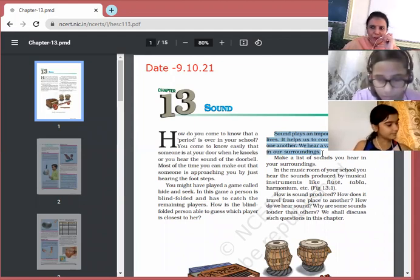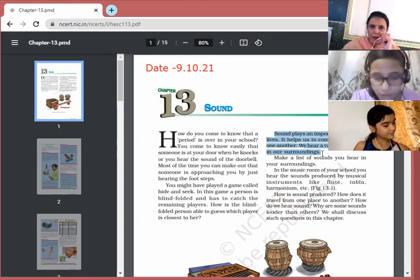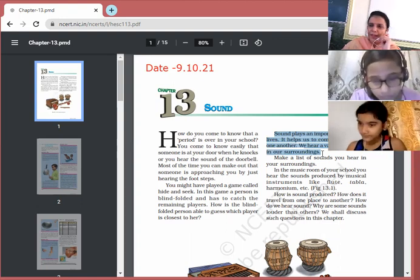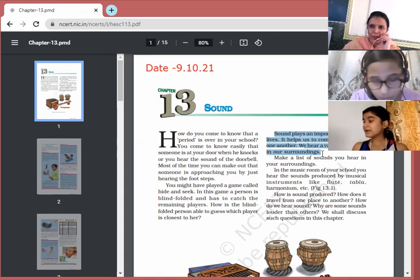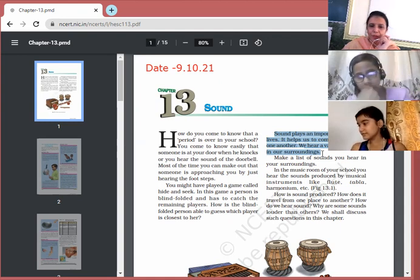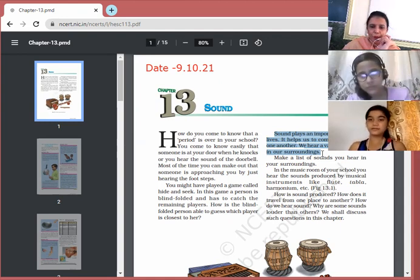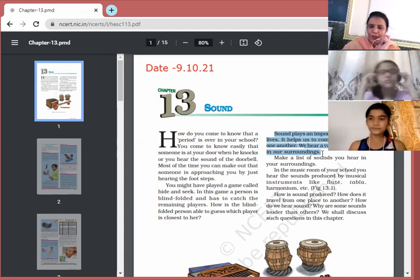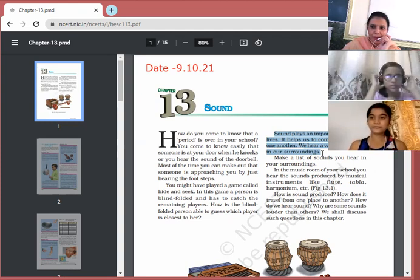Different sounds are present in our surroundings that we hear. Some sounds we like and some are unpleasant — sounds of machines, vehicles, horns, factories are ones we don't want to hear. But sounds like music and chirping of birds are pleasant sounds we like to hear.